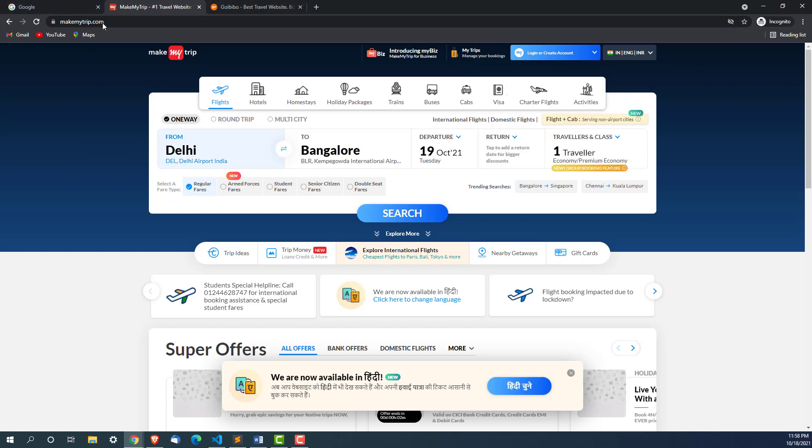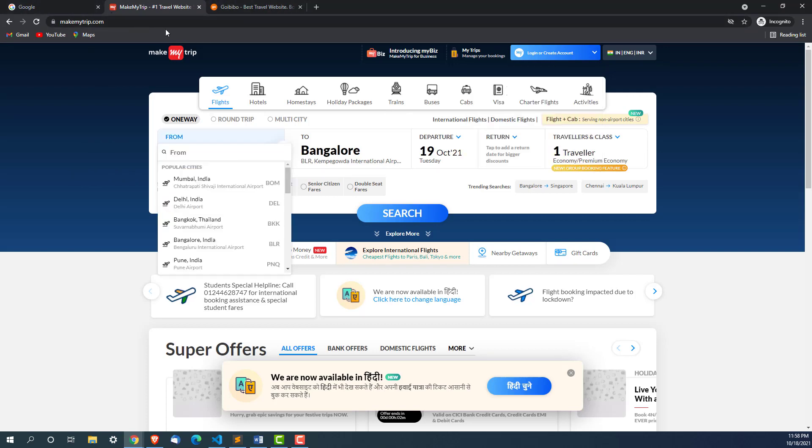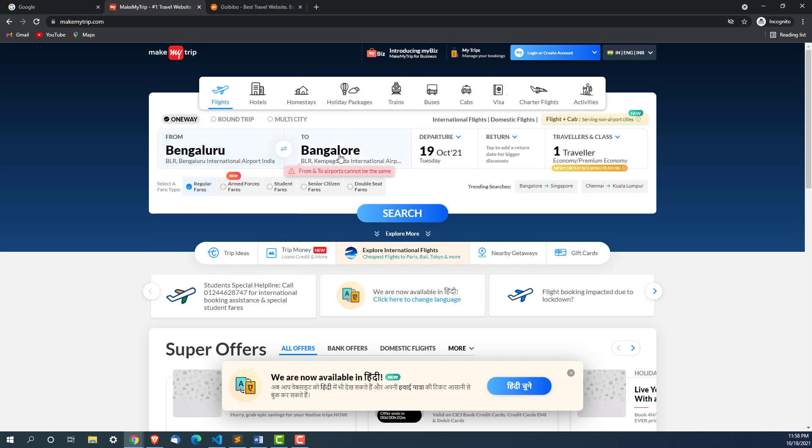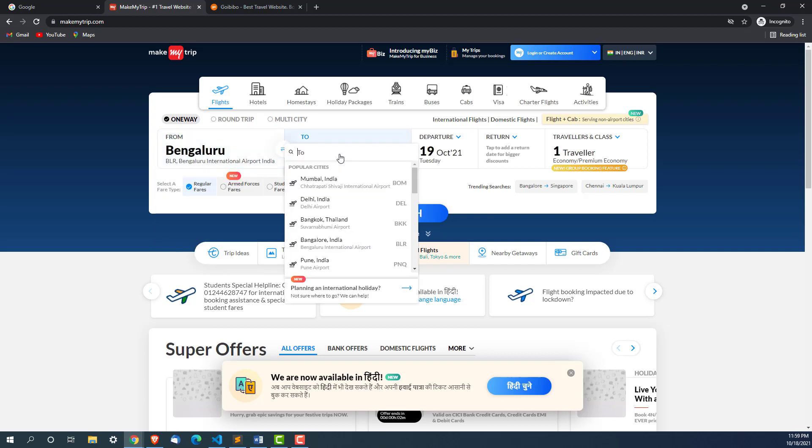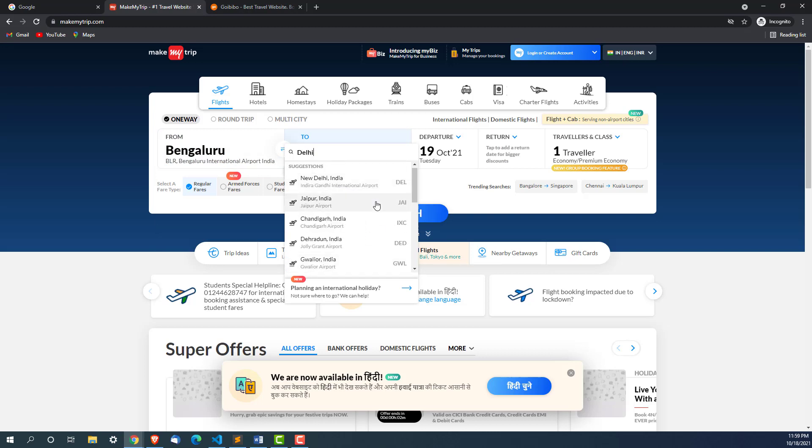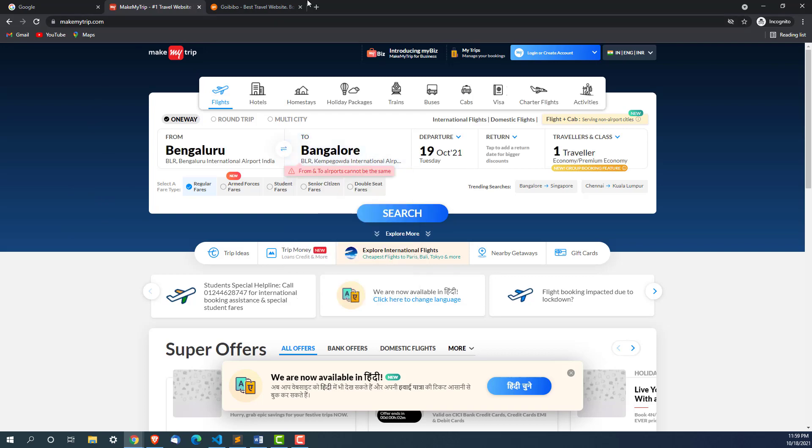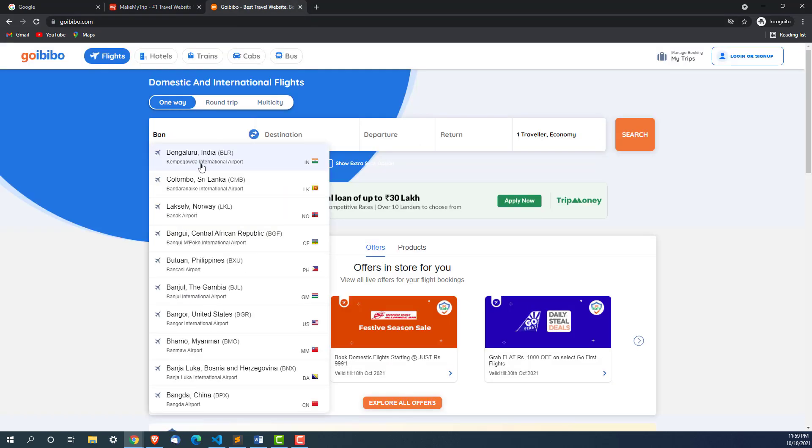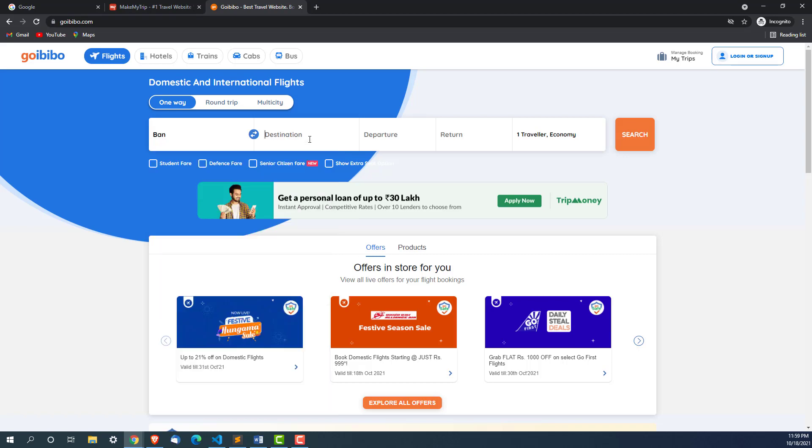This is one of the application make my trip. The moment I have to enter from Bangalore all these options are coming right. In a similar way if I want to travel from Bangalore to Delhi, again these are autosuggestions. How to handle them we will see and same goes with other applications.